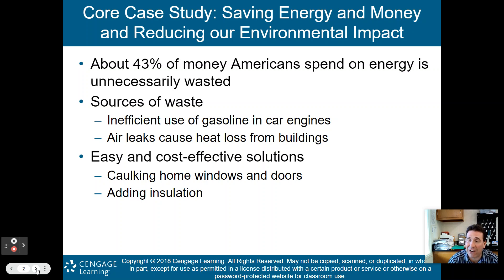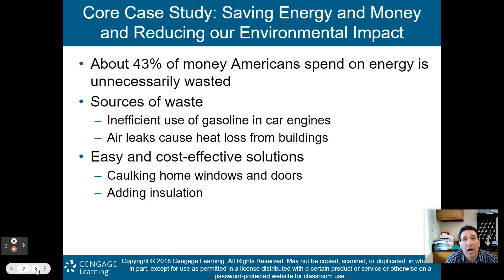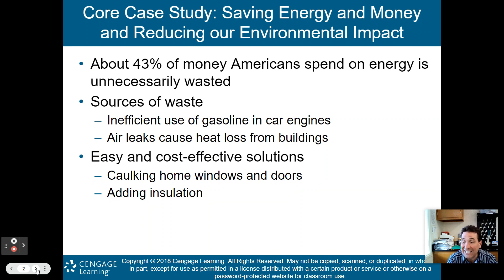Gasoline in our cars is very inefficient. While the gasoline does propel the car, it also produces a lot of heat. Ever touch the top of a car that has been running? It's very hot — that heat is wasted energy. Air leaks cause heat loss from buildings. A lot of leakage causes the heat to stay on nonstop, which again wastes energy.